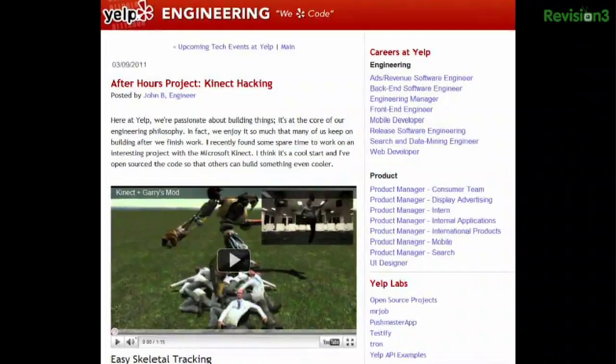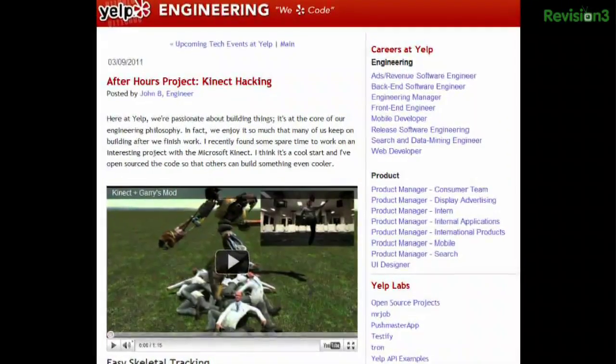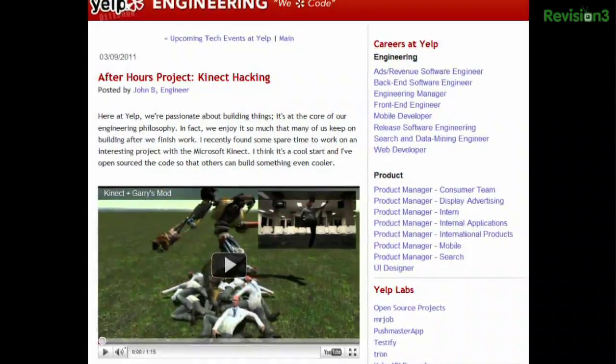What could be more fun than Garry's Mod? How about playing it with a Kinect? John B used OpenNI to gather skeletal coordinates from the Kinect and pass them through to Garry's Mod so he can play the physics sandbox while getting some exercise. How about some Garry's Mod music videos next time? With baby kittens!